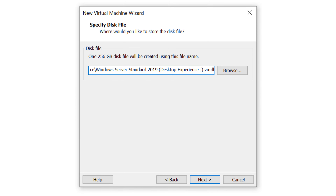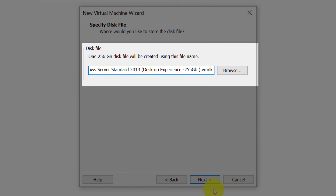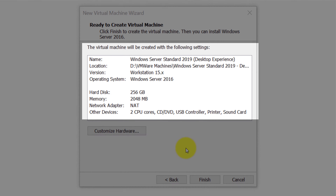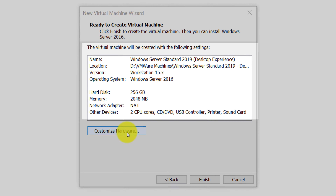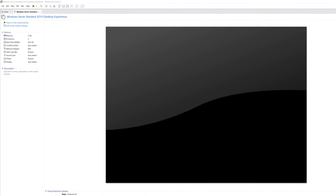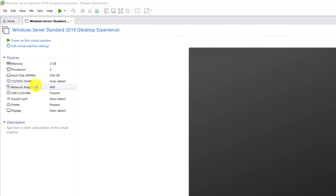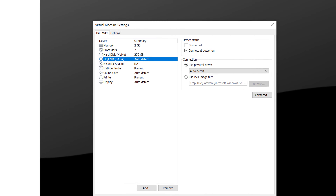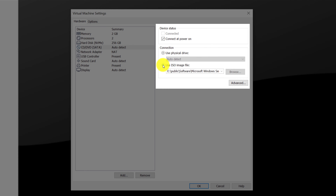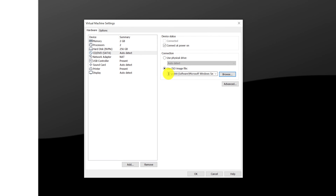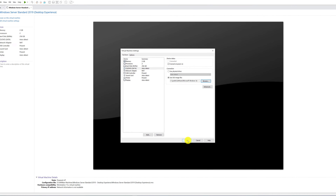I'll include the size of the drive in the file name so I can quickly identify it in the file system. In the last step, I validate the settings to confirm all options were selected correctly and customize hardware if necessary. To install Windows Server on VMware Workstation Pro, we need to insert the ISO file into the virtual DVD. Double-click on the CD/DVD SATA device, browse to the downloaded ISO file, select it, click OK, and VMware accepts the new path.